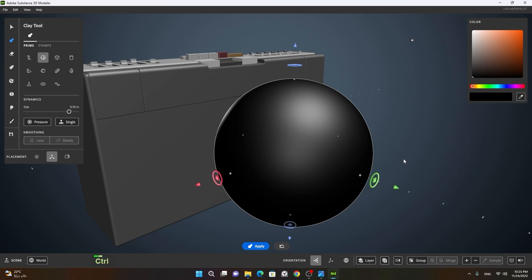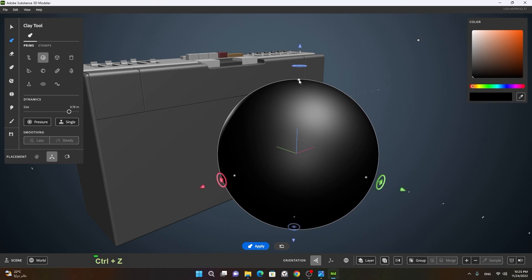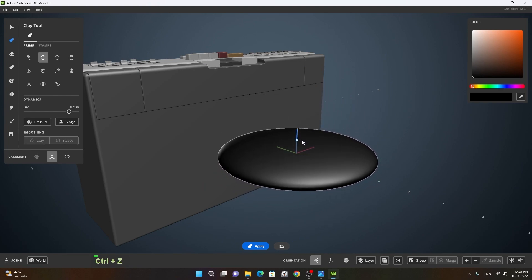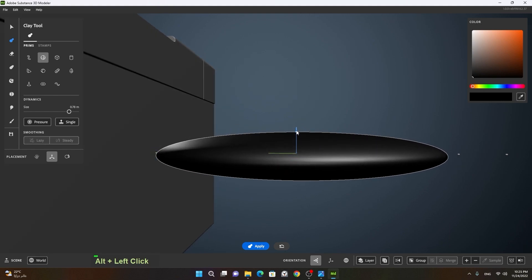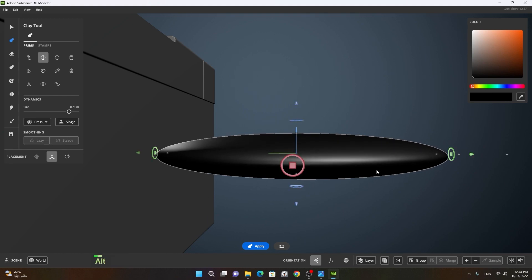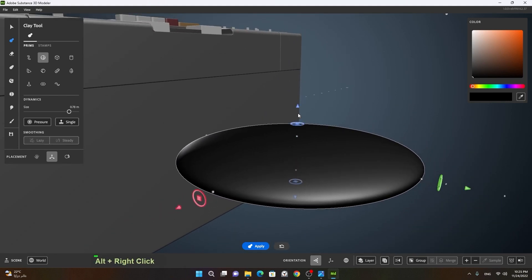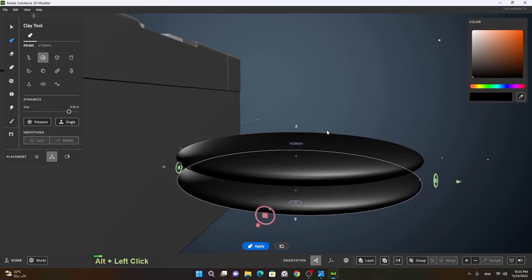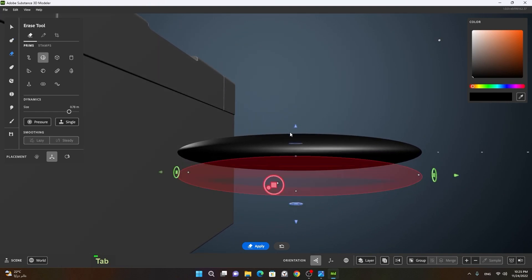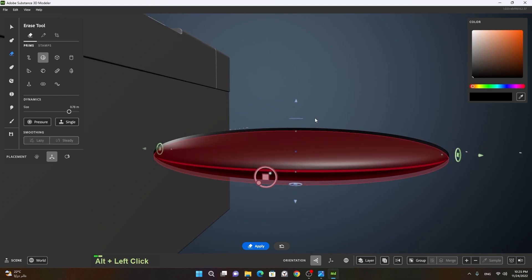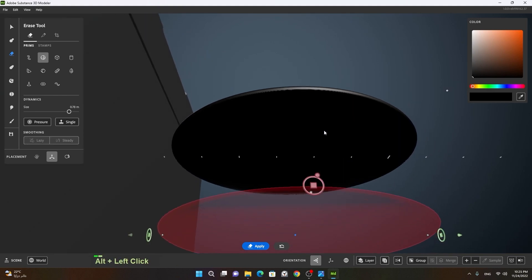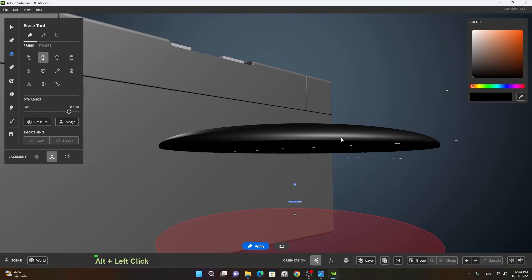One more thing — before making it a clay tool, let's undo this. Before making this clay tool I can squeeze it, otherwise I won't be able to squeeze it and I'll have to use the warp tool which will take a lot of time. So I will squeeze it, then press spacebar, move this down, go to my erase tool, and then erase this.